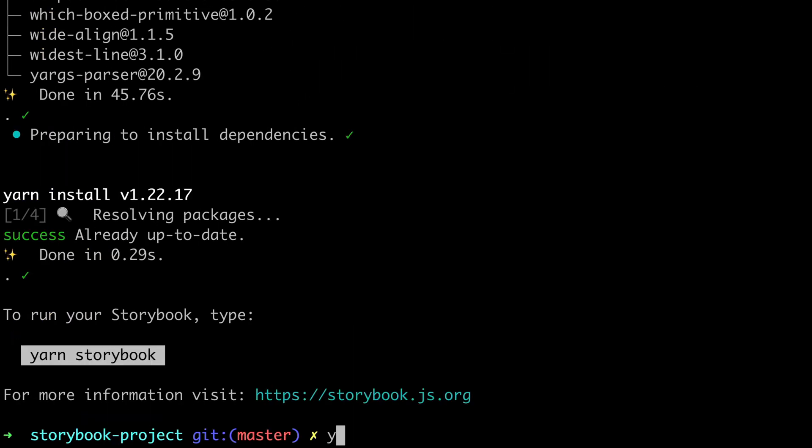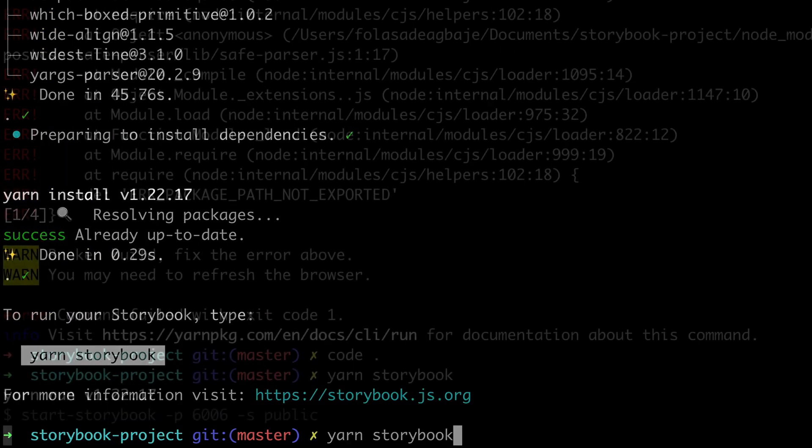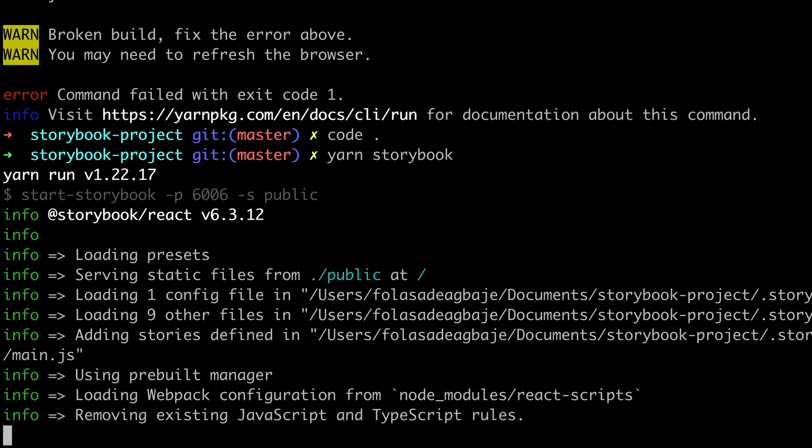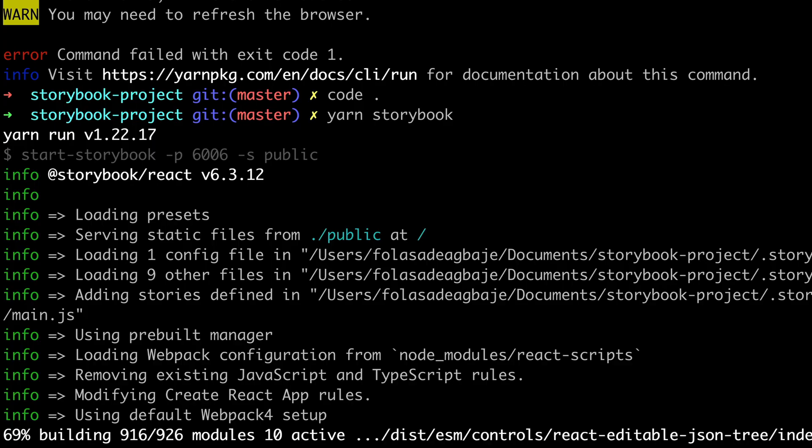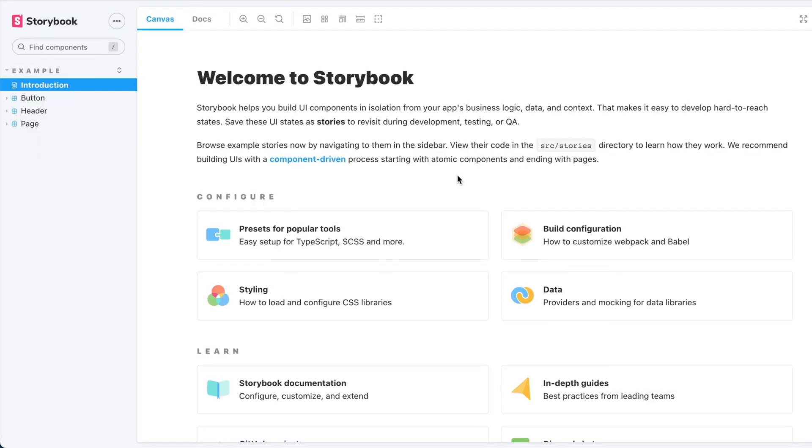Then run yarn storybook. We are now in the Storybook interface.